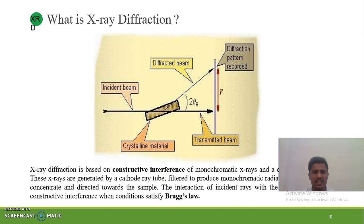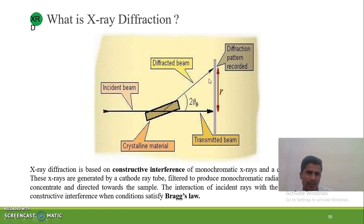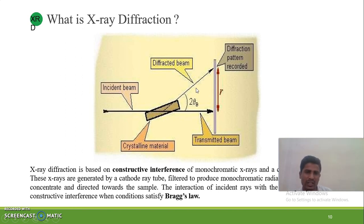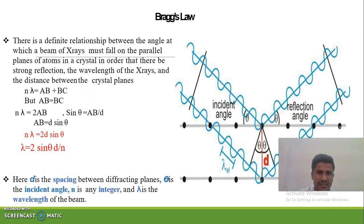X-ray diffraction is essentially constructive interference. We can see in the diagram: there is an incident beam which interacts with the sample crystals. When it interacts, a small bending of angle takes place. At an angle 2-theta, whatever the diffracted beams are, there is constructive interference — not destructive interference. Whatever the waves are, they reinforce each other. The diffracted beams can be reported by different detectors.